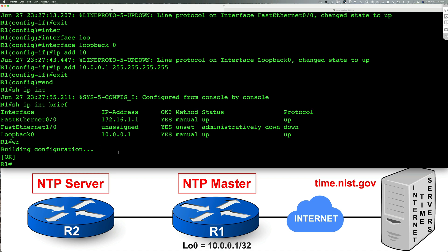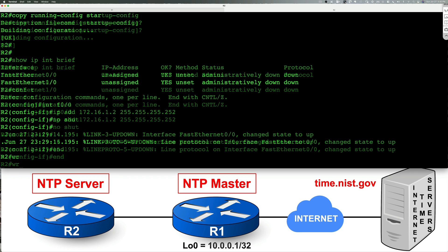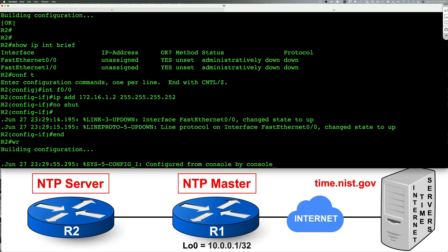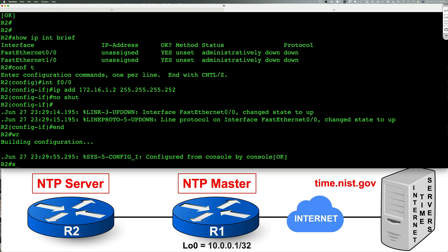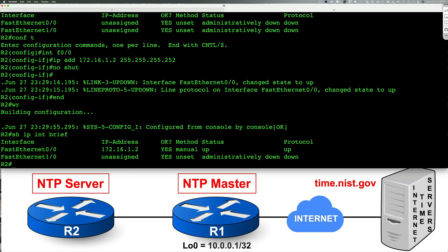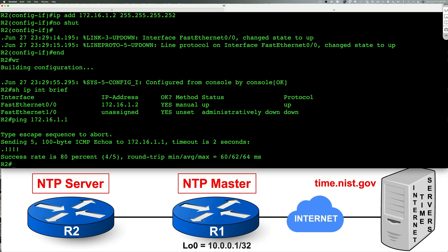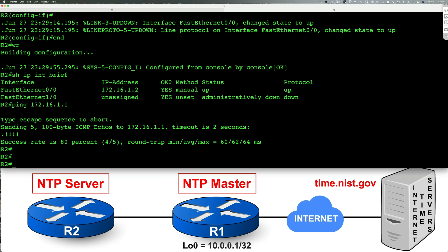At this point our router one is configured properly and let's go ahead and take a look at router two and it seems like it's also configured properly. We're going to write the config. We're going to do show IP interface brief just to make sure. Let's also try pinging the other device and make sure we can get to the other device and sure enough we can get there. So that's good.